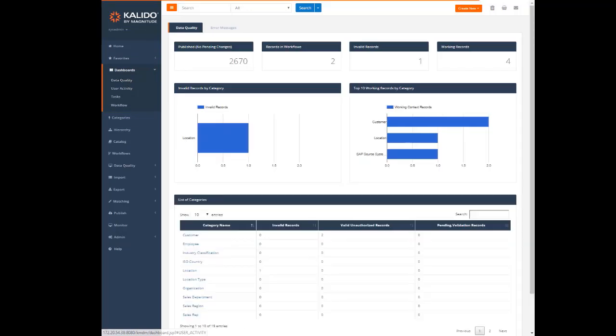Let's have a look at the data quality dashboard. As you can see, all your data related information is available here, including the number of published, working, and invalid records. There are even graphs that inform you about invalid and working records per category. In short, the data quality dashboard serves as a one-stop destination for all your data related information.